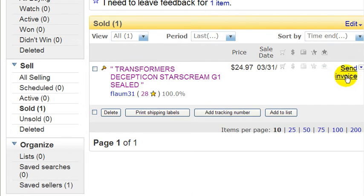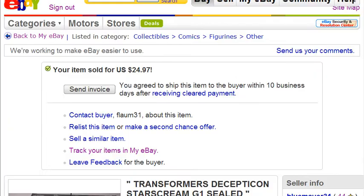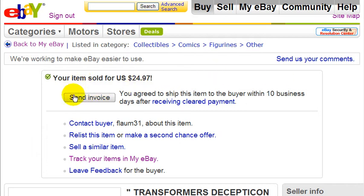You just click on that. Another way you could do this is by clicking on your auction, and at the top of your auction will be a button you can press to send an invoice. So let's just do it from here — click on send invoice.